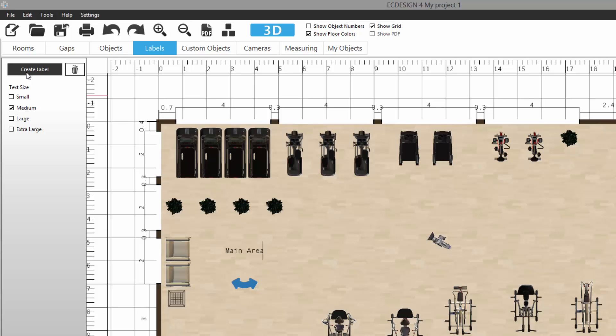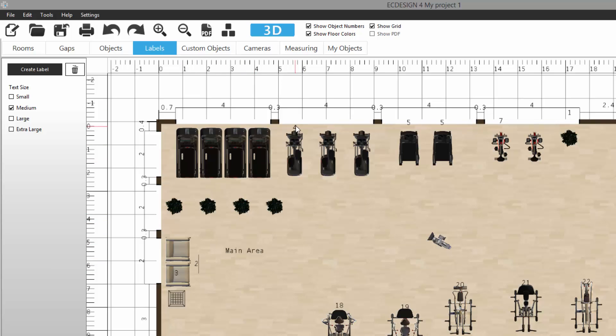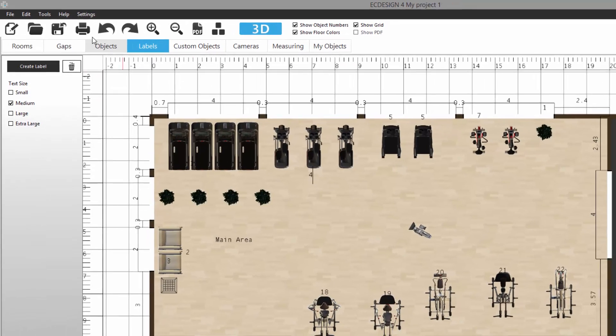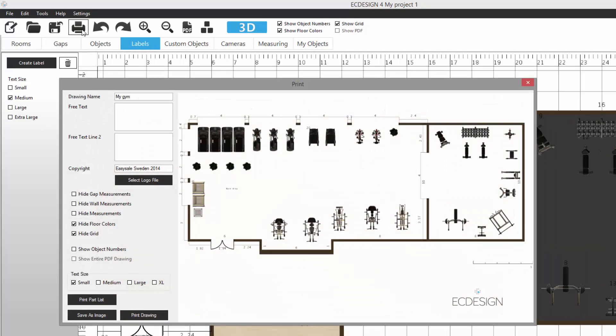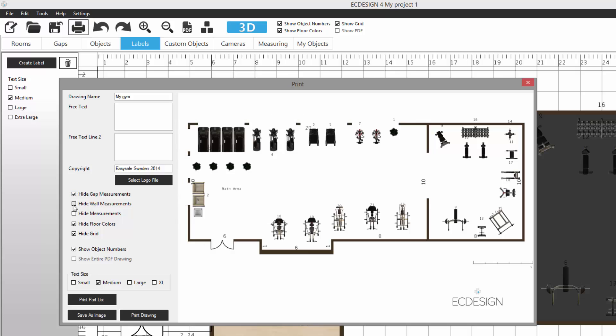When we're in Labels, I'm also able to activate something called Show Object Number. When I click on that, each object will have a number displayed to it. You can move these numbers around and position them exactly the way you want. It's a number that will correlate with a bill of material list, a part list that you can print.